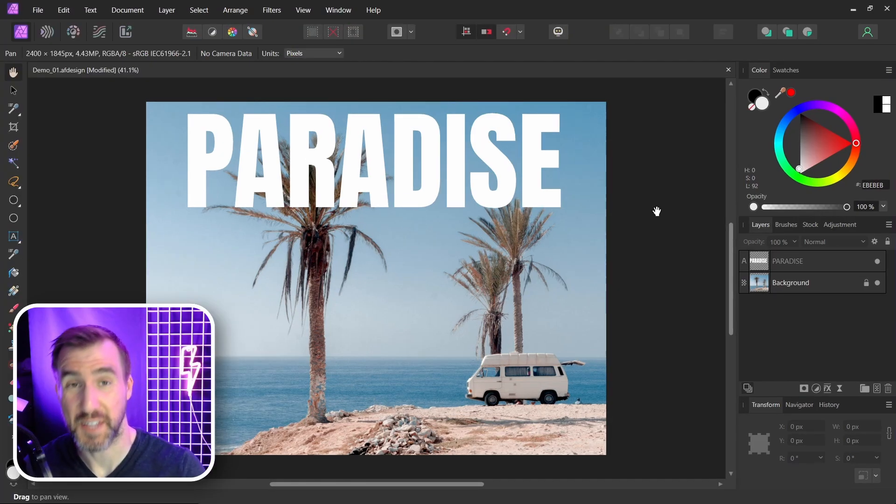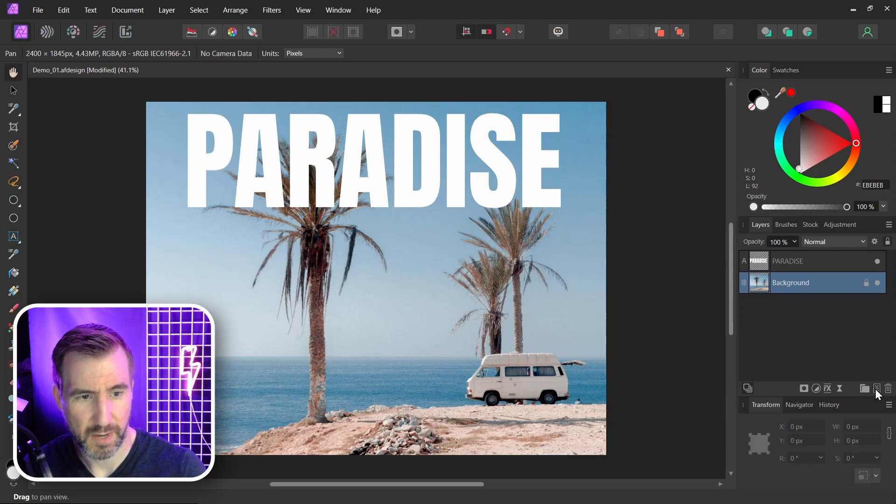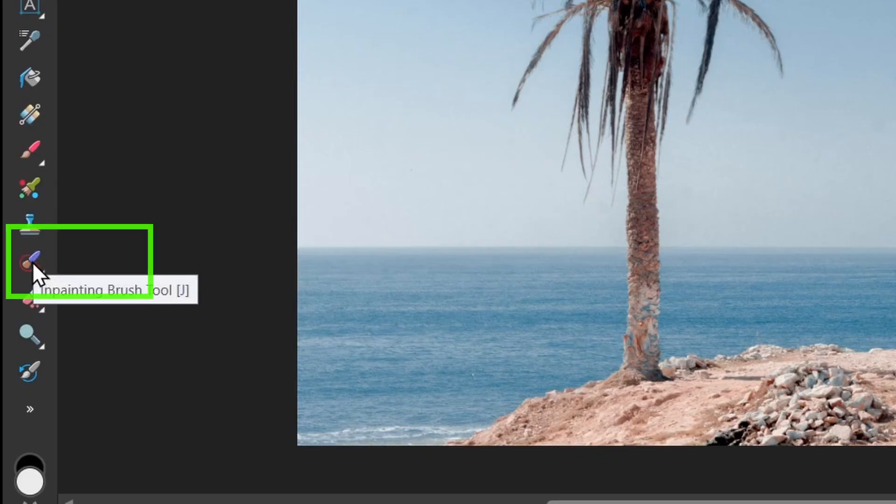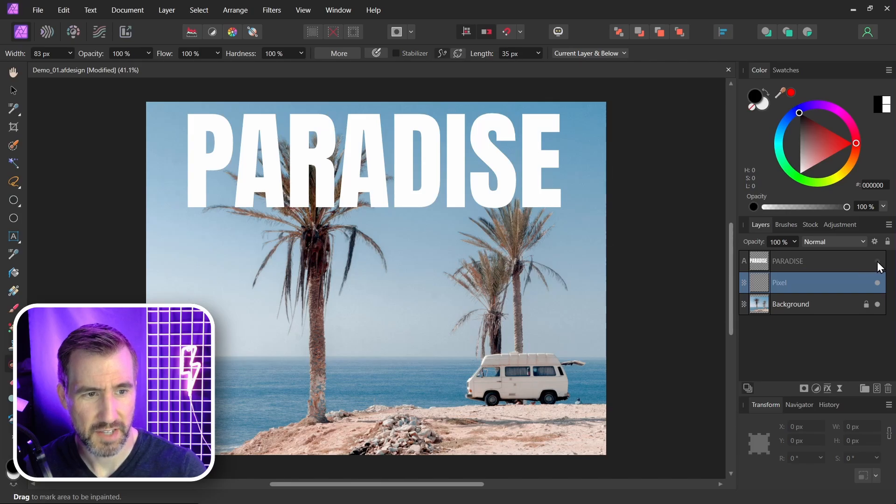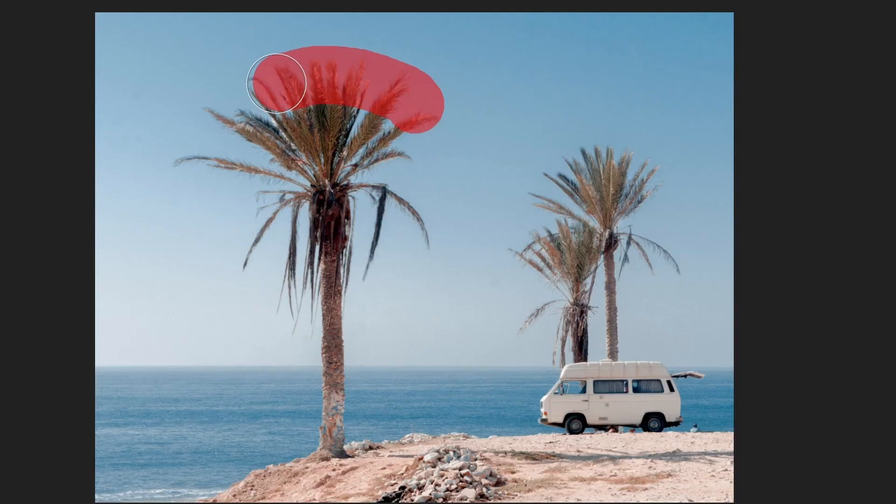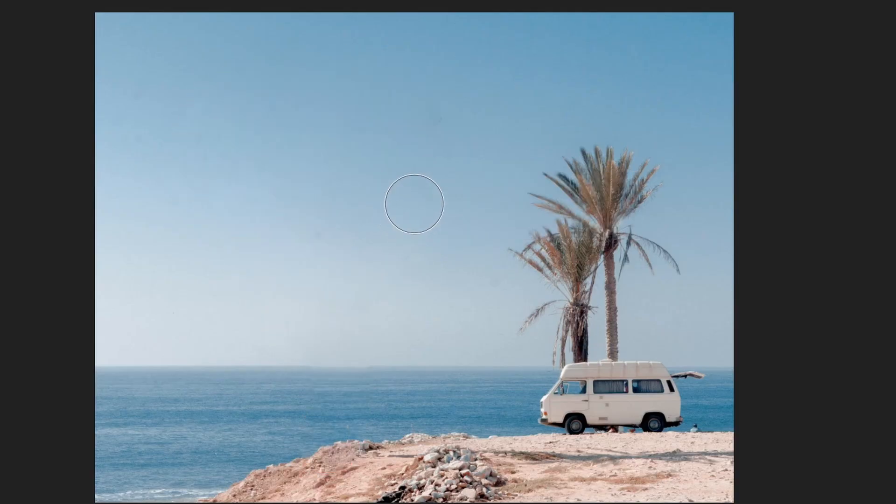The tool I want to use is the in-painting brush tool. I'll just create a pixel layer above my image. I'll select the in-painting brush tool. Make sure it's set to current layer and below. Let's hide that text and I'll erase this tree. And now the tree is gone.